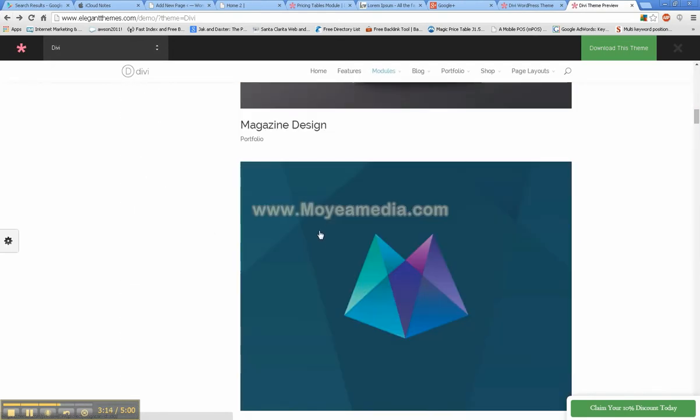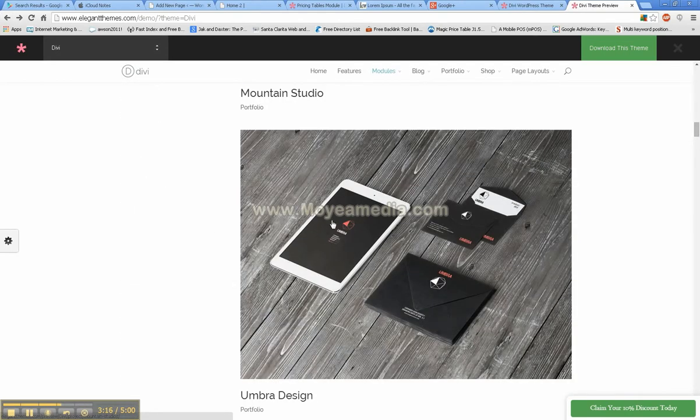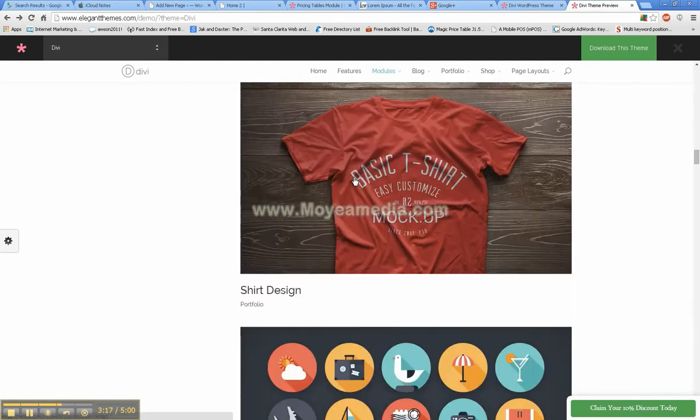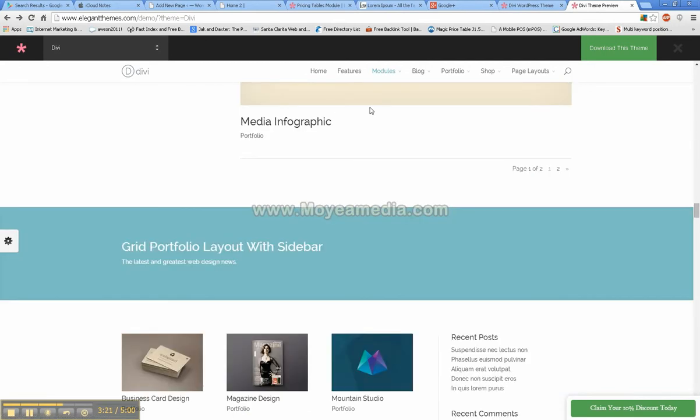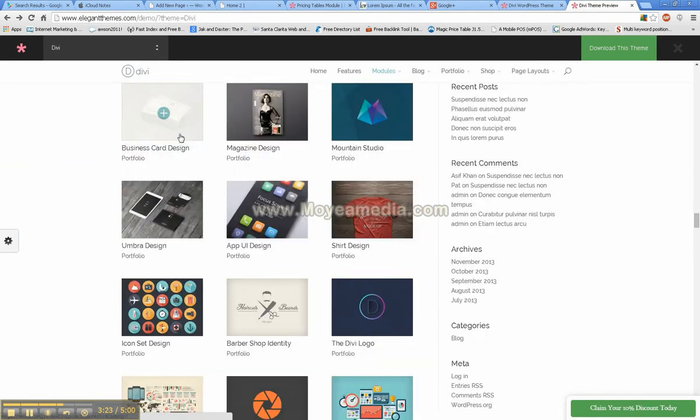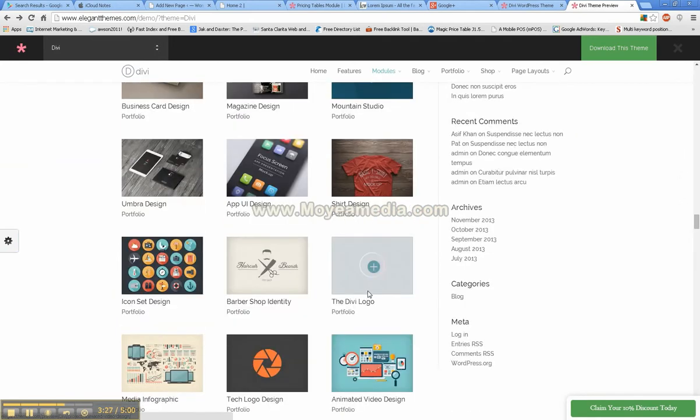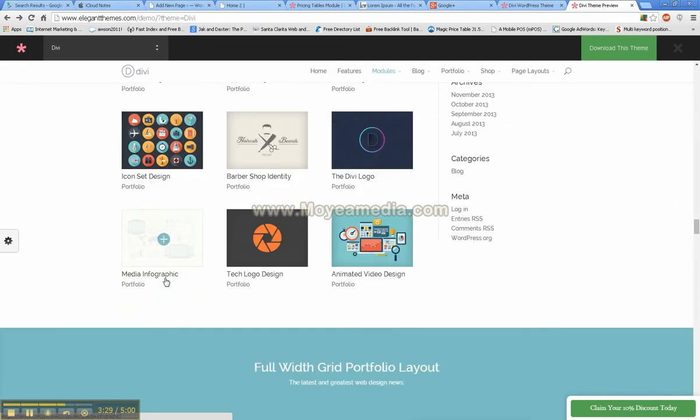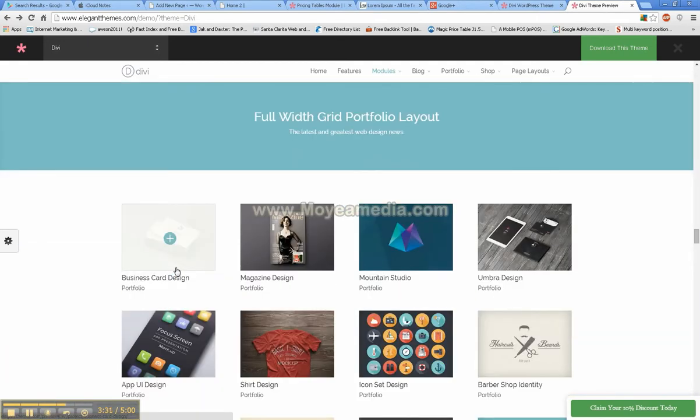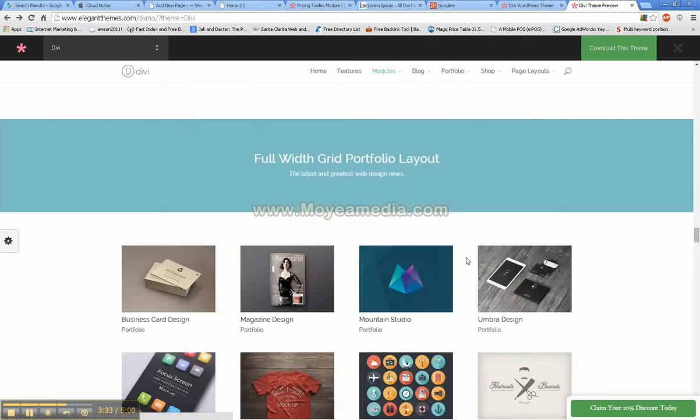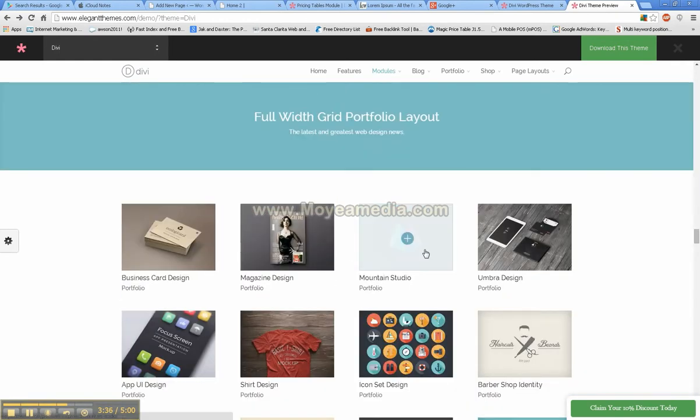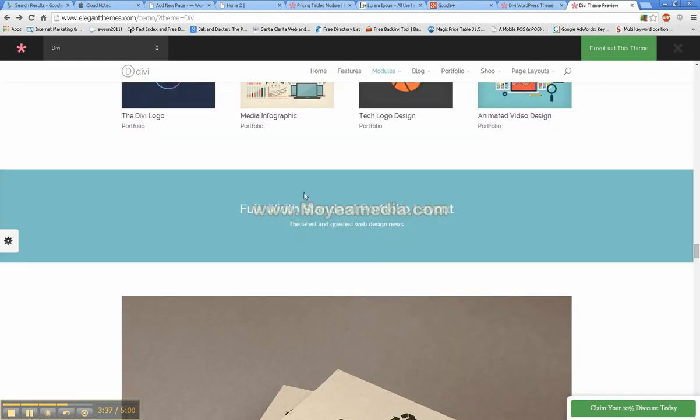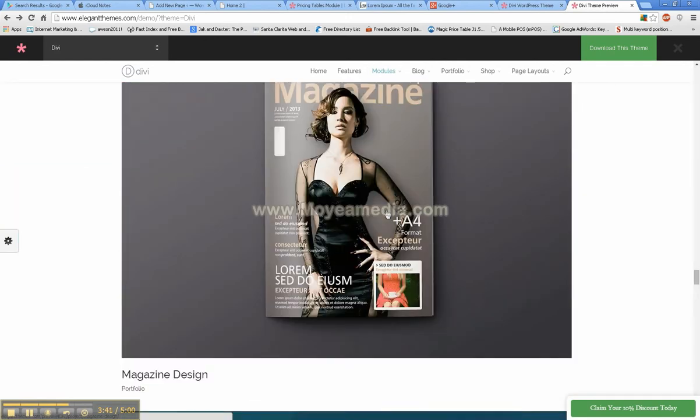And then of course there are other ones as well. But this is the main portfolio layout. And then you have a portfolio layout that will look like this where it has all of your work like this and different categories laid out like that with a sidebar. And then you have the full width portfolio layout and the full width standard portfolio layout.